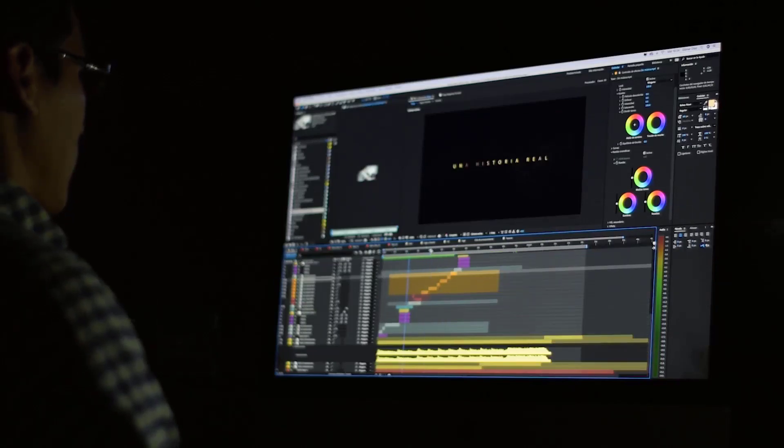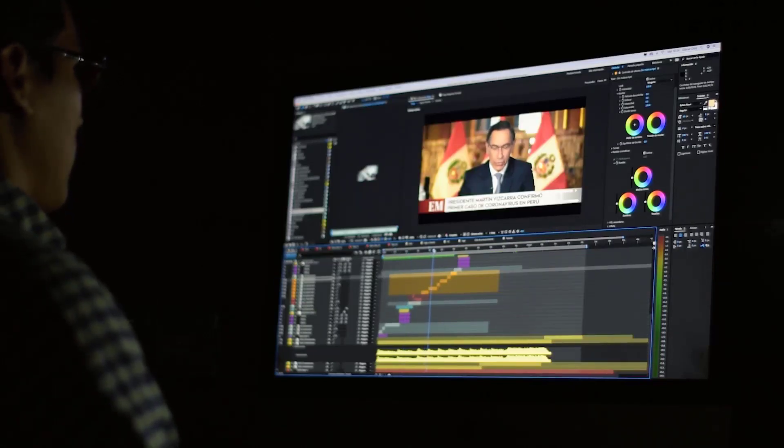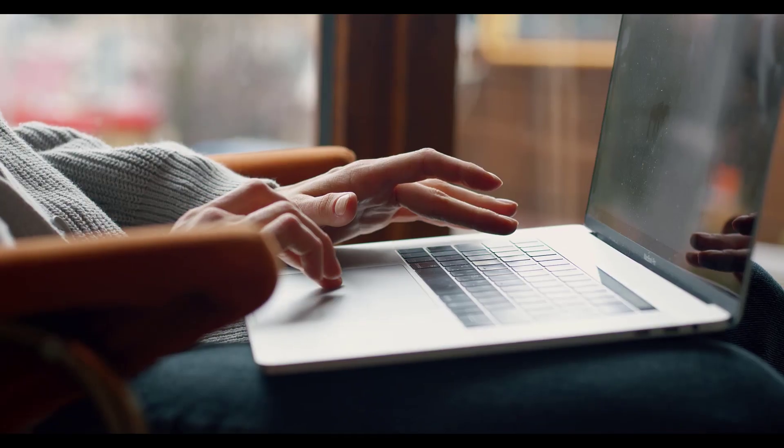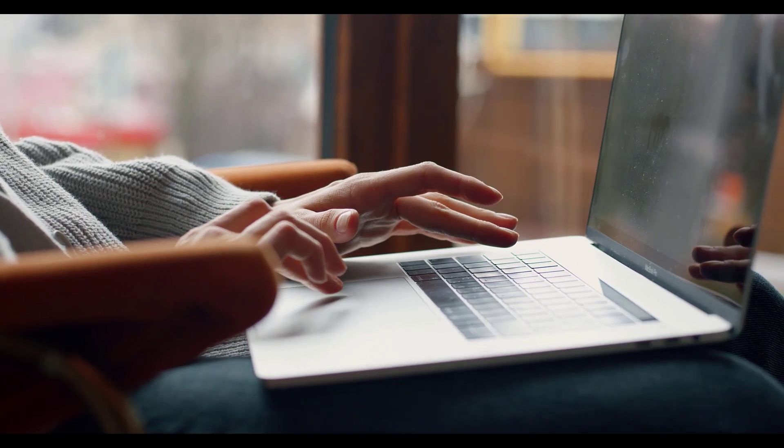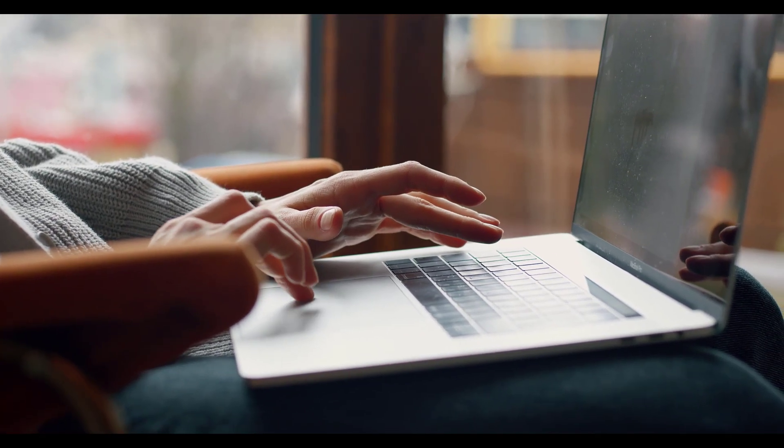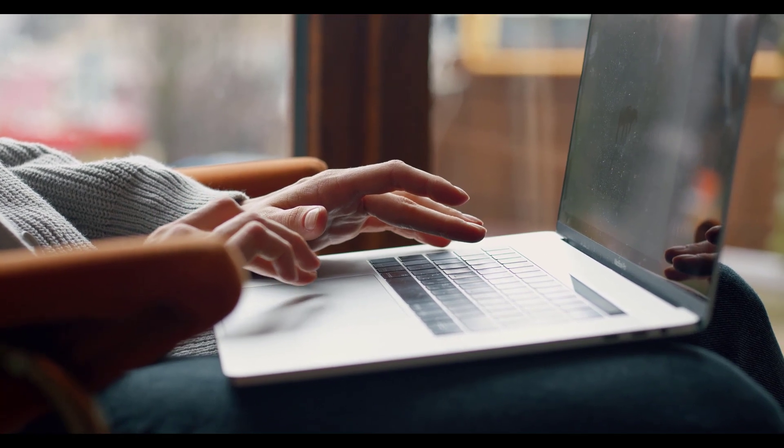Whether you are creating a presentation for school or work or just want to share your amazing gameplay on YouTube or Twitch, we will do our best to help you find the best free screen recorder.